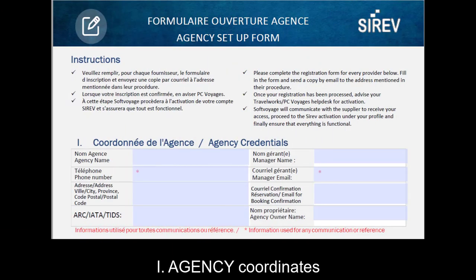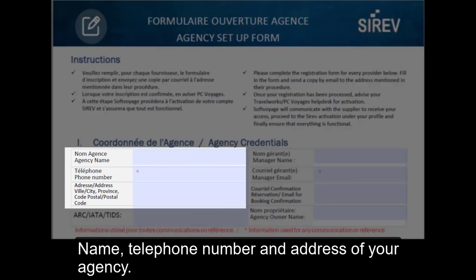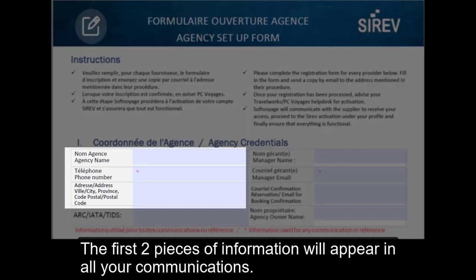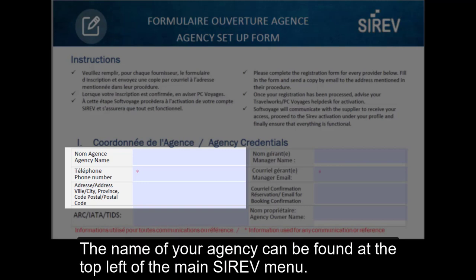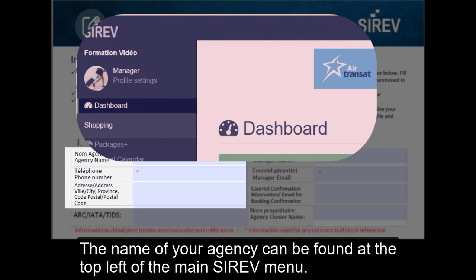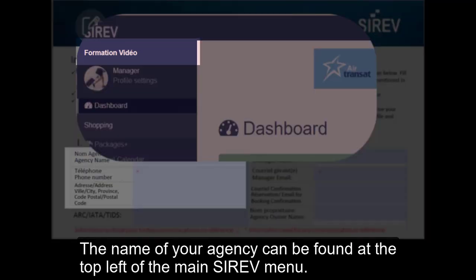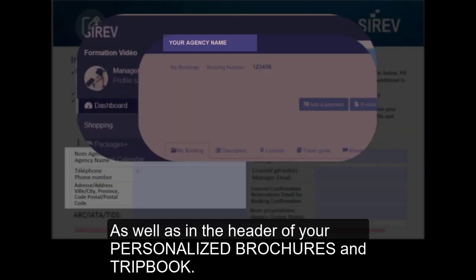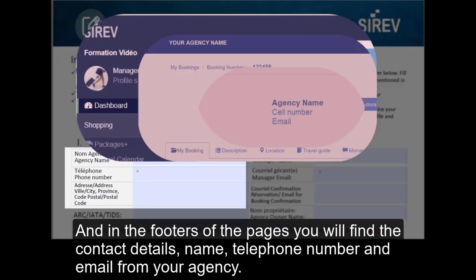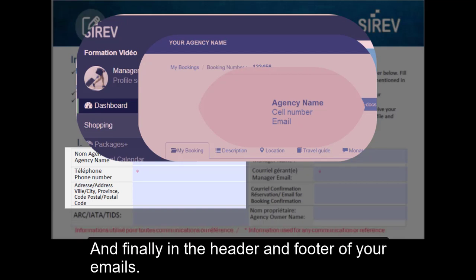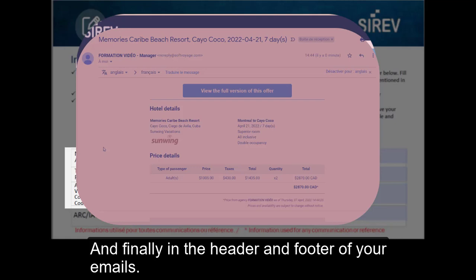Let's see this form together. Agency coordinates: the name, telephone number and address of your agency. The first two pieces of information will appear in all your communications. The name of your agency can be found at the top left of the main Cerev menu, as well as in the header of your personalized brochures and the trip book. And in the footer of the pages you will find the contact details — name, telephone number and email of your agency — and finally in the header and footer of your emails.